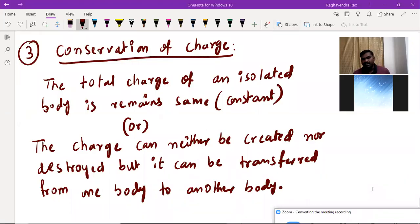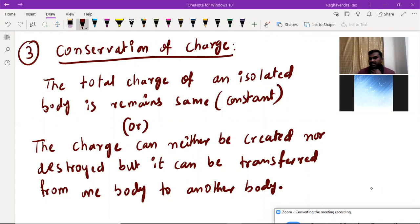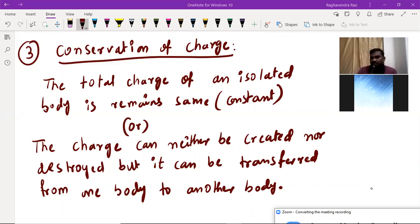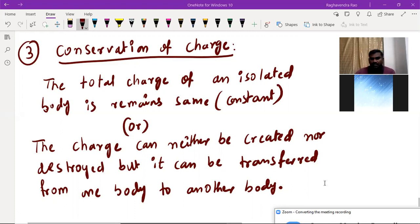The charge can neither be created nor destroyed, but it can be transferred from one body to another. Conservation of energy states that total energy can neither be created nor destroyed, but transferred from one form to another — heat energy, mechanical energy, potential energy, kinetic energy. Charge can transfer from one body to another body, so charge can neither be created nor destroyed. This is the third property of electric charge.